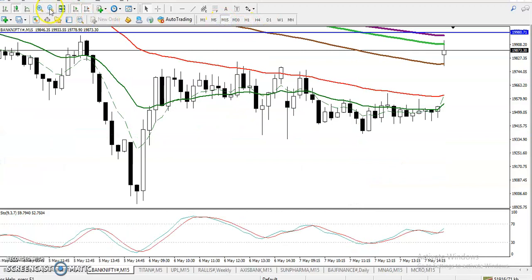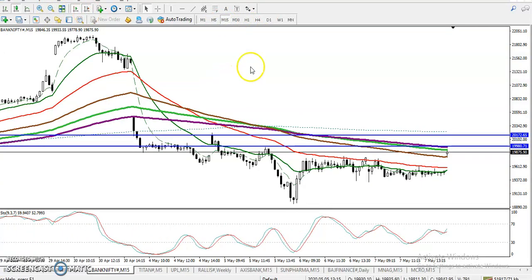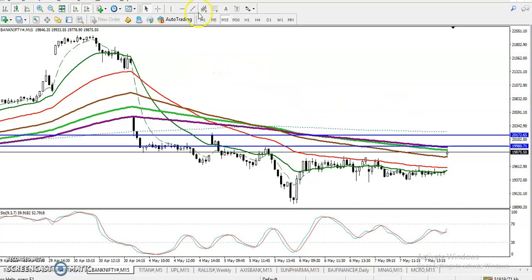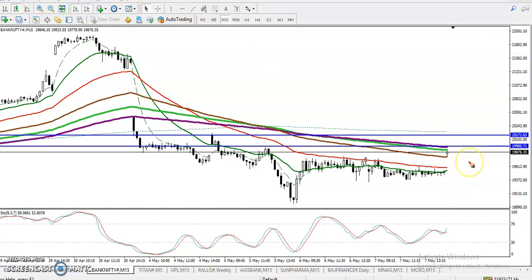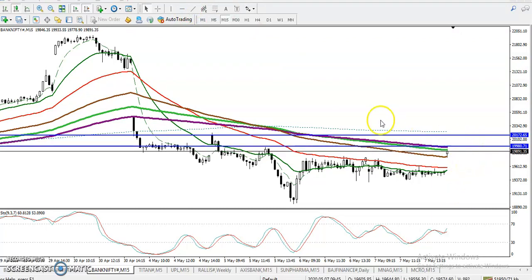Let's jump to the 15-minute chart. On the 15-minute chart, we have seen price is still running below the 200 moving average. In that case, we need a breakout. The key level I can identify is 20,000.